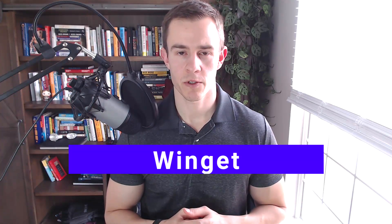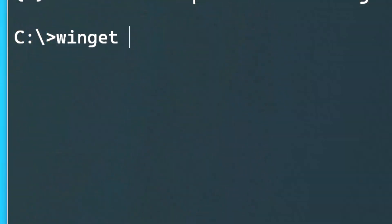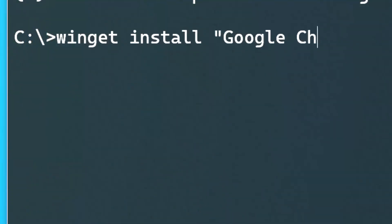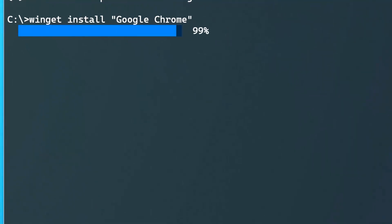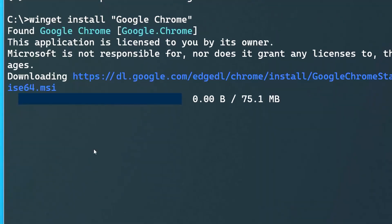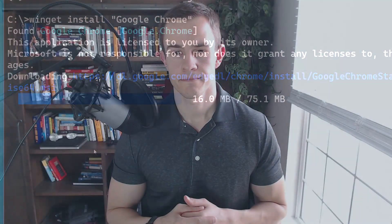Another popular Package Manager these days comes straight from Microsoft and it's called Winget. This is built straight into the Windows OS with later versions, and just like Chocolatey, it allows you to tap into a library of applications to both install and update those applications over time. This allows you to install and update apps that might not be in the Microsoft Store.